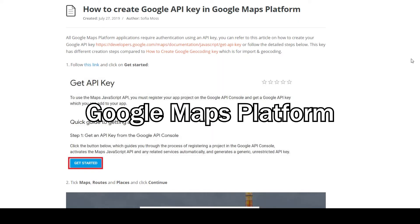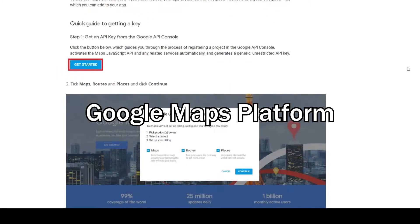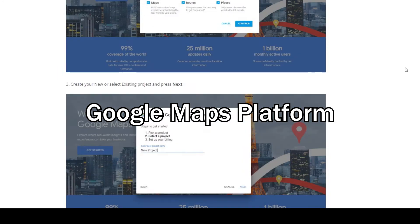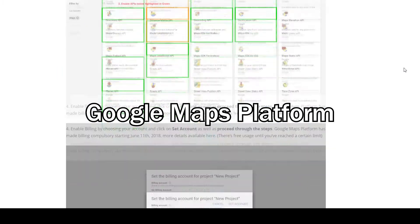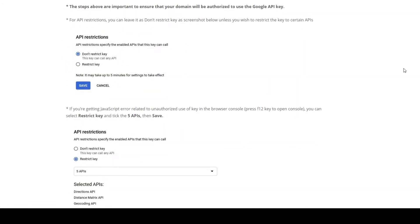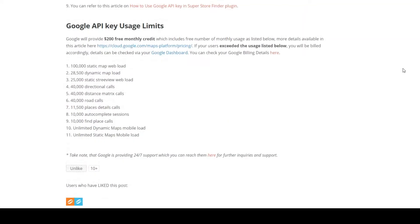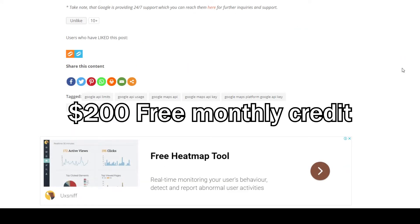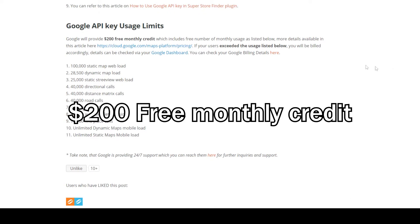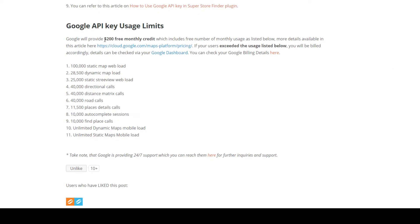Superstore Finder is a plugin that uses Google Maps API or Google Maps Platform. You will need to create a Google API key and save it at the admin settings page in order to use the plugin. Google provides $200 free monthly credits to its users, so you will only need to pay Google if you exceed the usage limit, and I'll be providing the link in the description area.